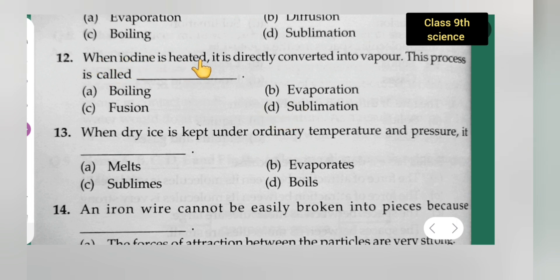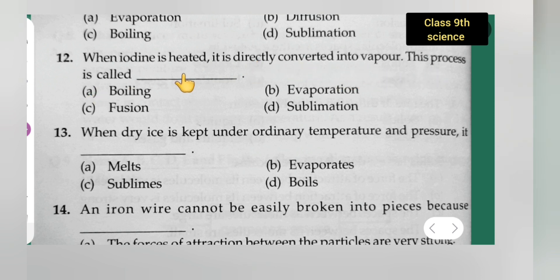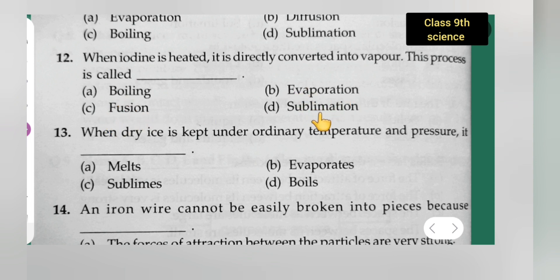Question 12: When iodine is heated, it is directly converted into vapor. This process is called — option A is boiling, option B is evaporation, option C is fusion, option D is sublimation. The correct answer is option D — sublimation.